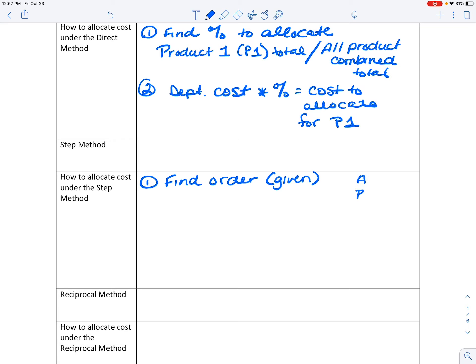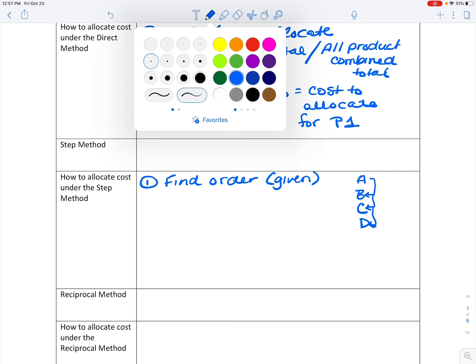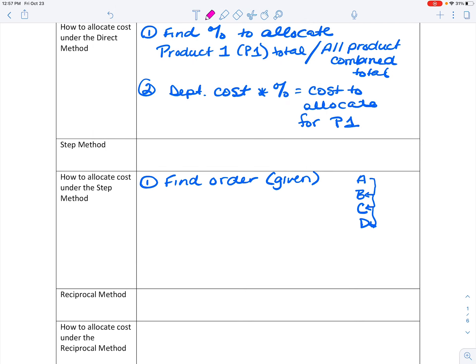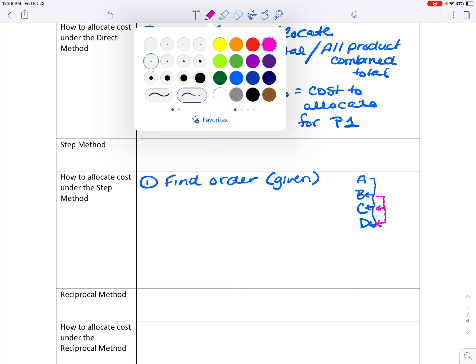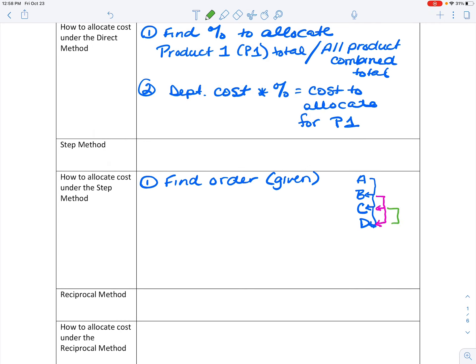Let me show you what this means in a simpler form. Let's say we have four different service departments — A, B, C, D. All the costs from A are going to go to B, C, and D. Then in the second step, we're taking costs from B going to C and D. Even though B might have some costs that relate back to A, those are not going to be allocated back to A — they can only move forward in the process. Hence the name STEP, because it's forming steps in how we allocate those costs.